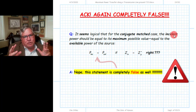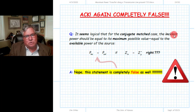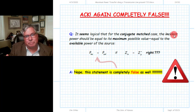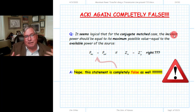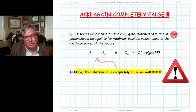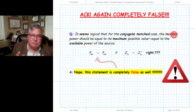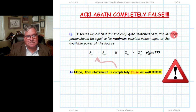When it comes to available power, there are two mistakes students make. The first is the statement: if I have a matched load, I have no reflected power; if I have no reflected power, I've obviously maximized the power absorbed by my load; therefore the source is delivering the maximum amount of power it can, which by definition equals the available power. As we've seen, that statement is in general incorrect.